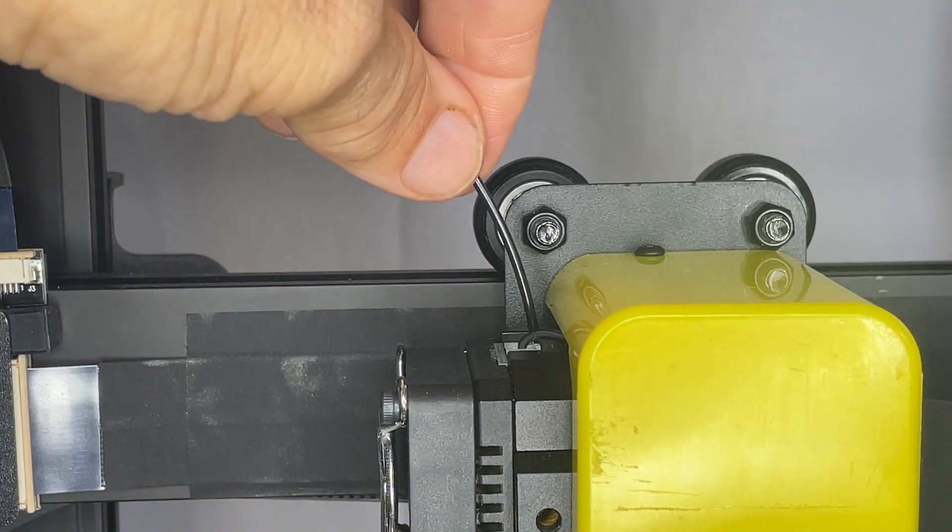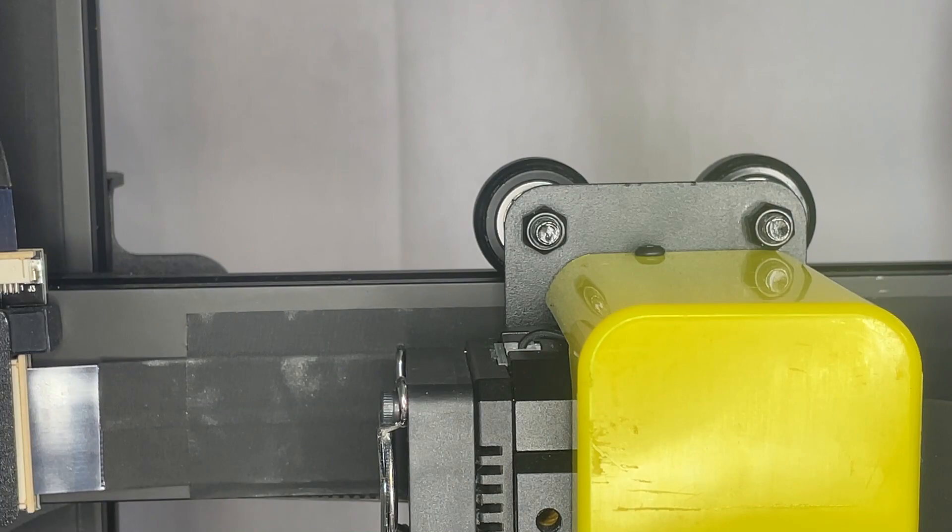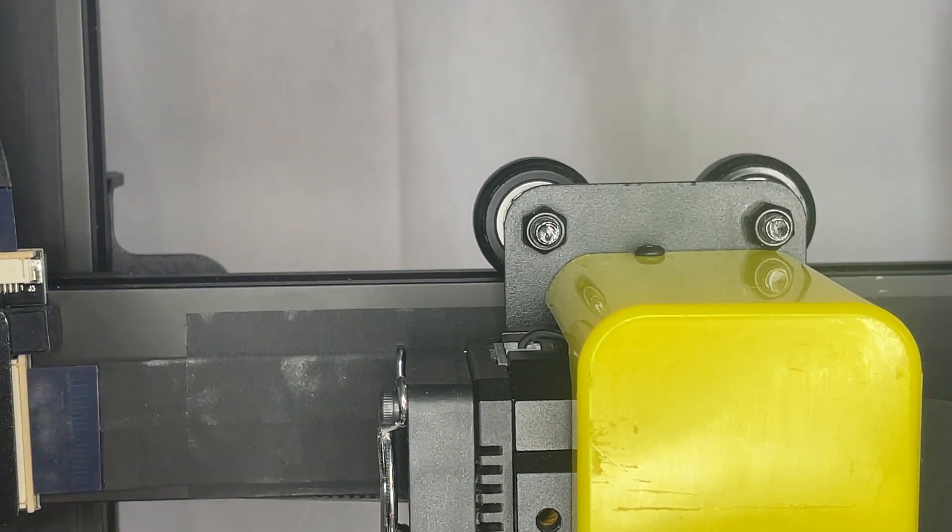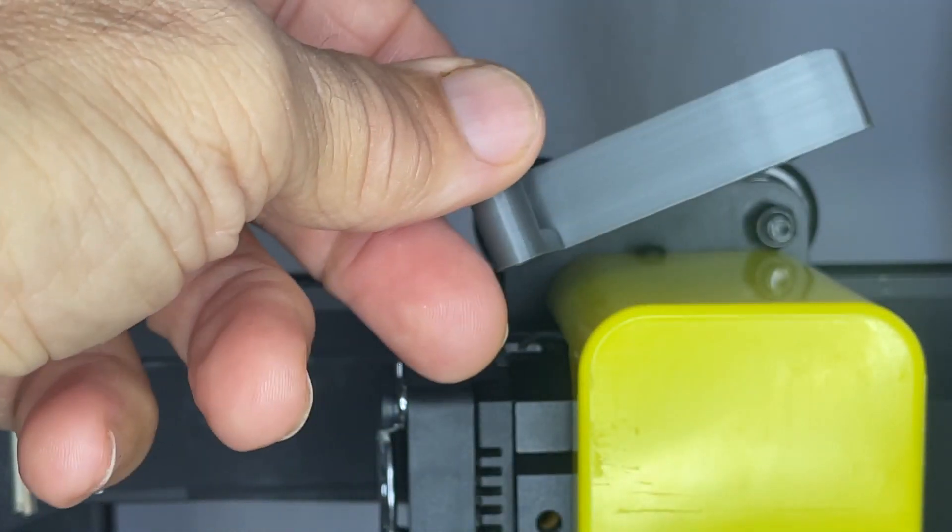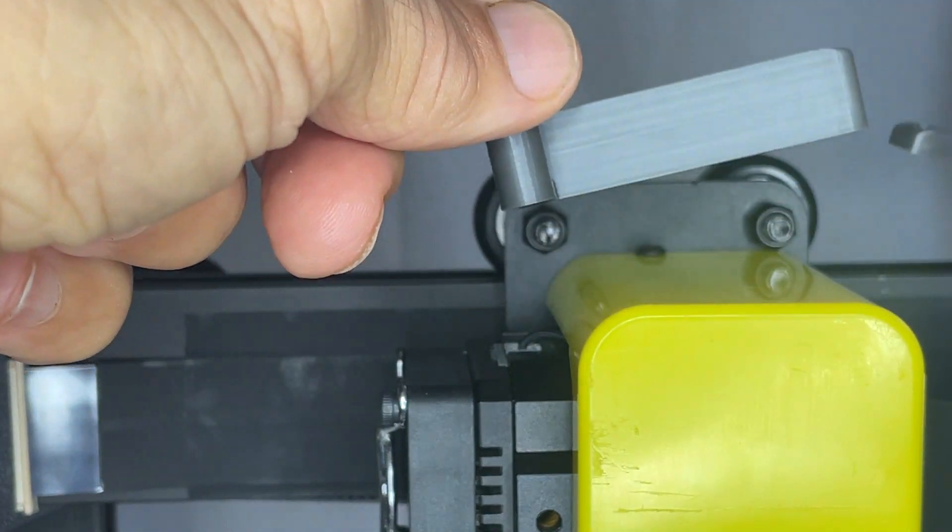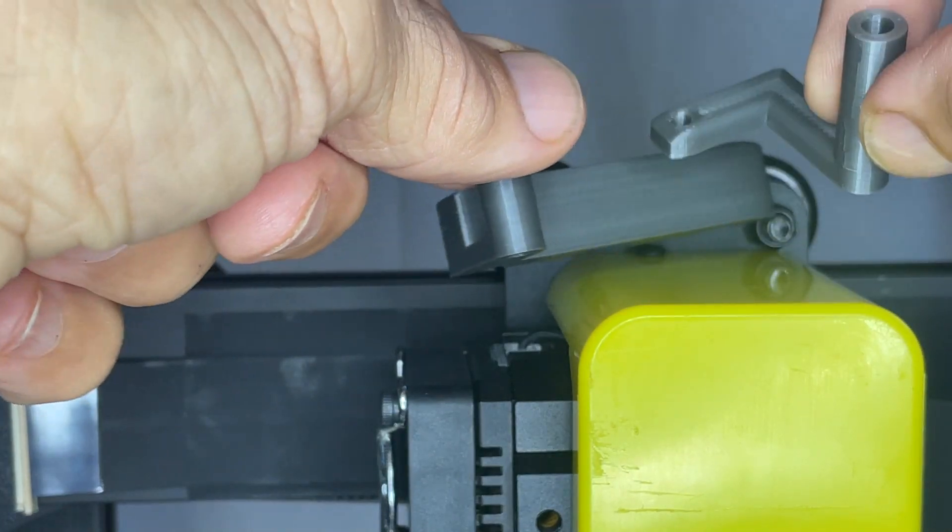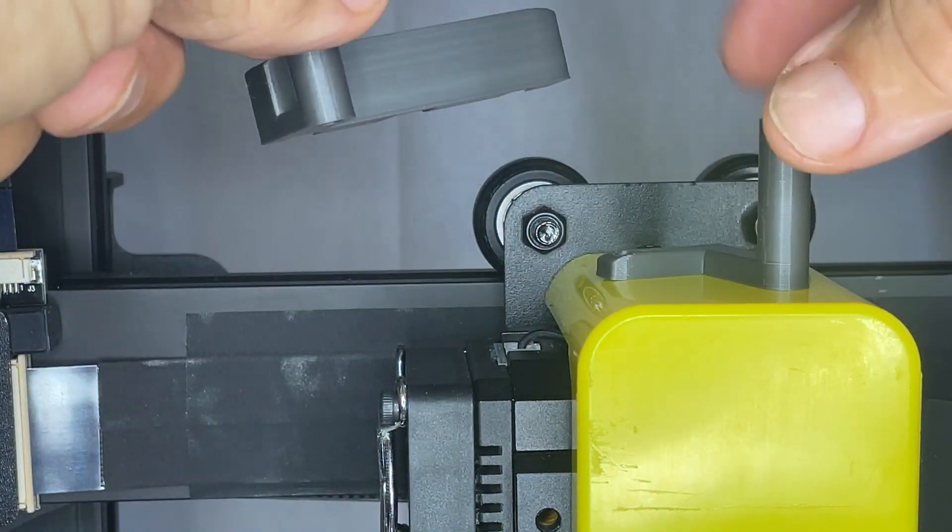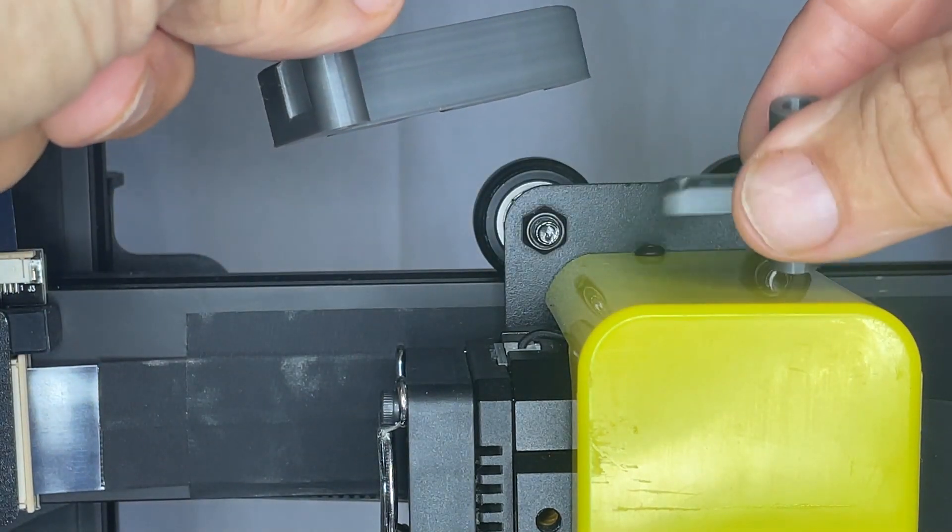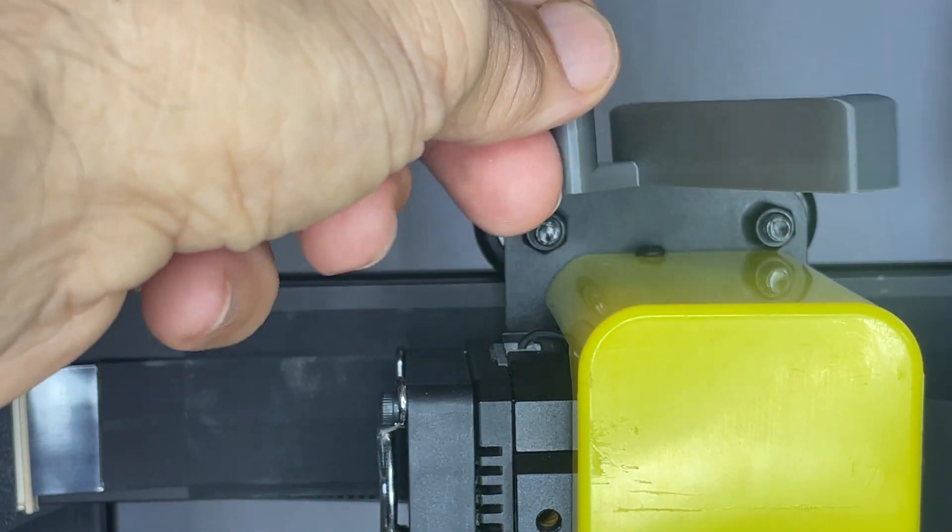So that was my design parameters there, and also wanted something that would print without supports. So I came up with two different models here. This is called Style A and this is Style B.